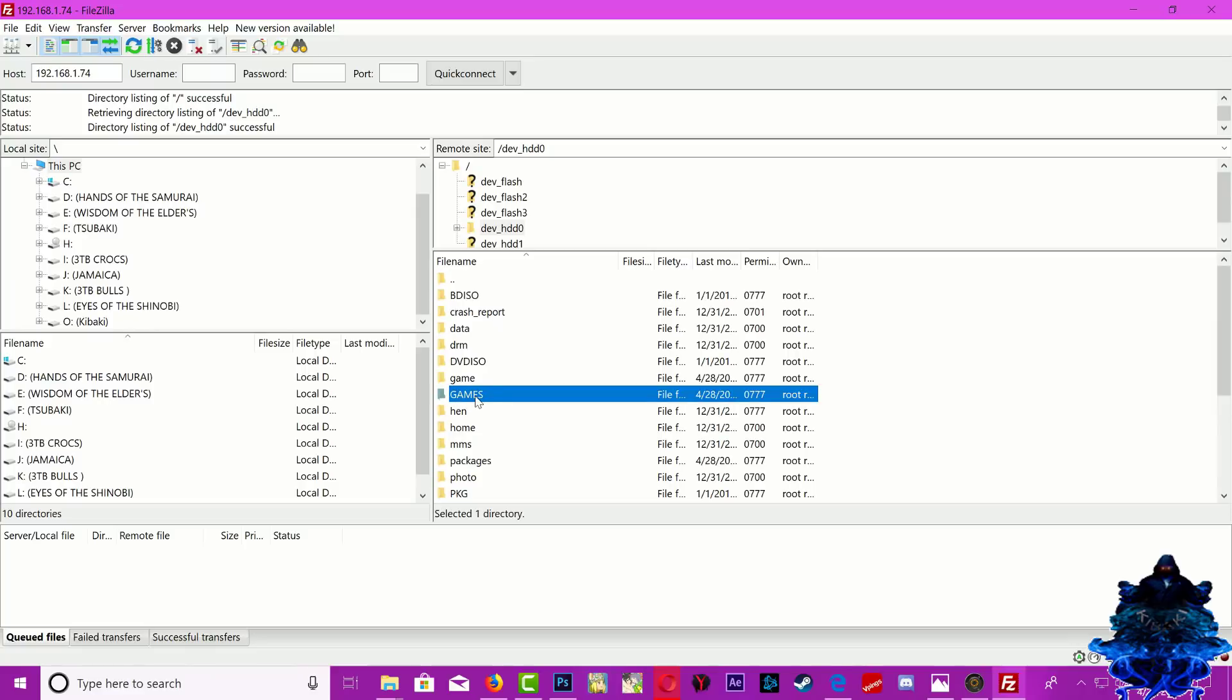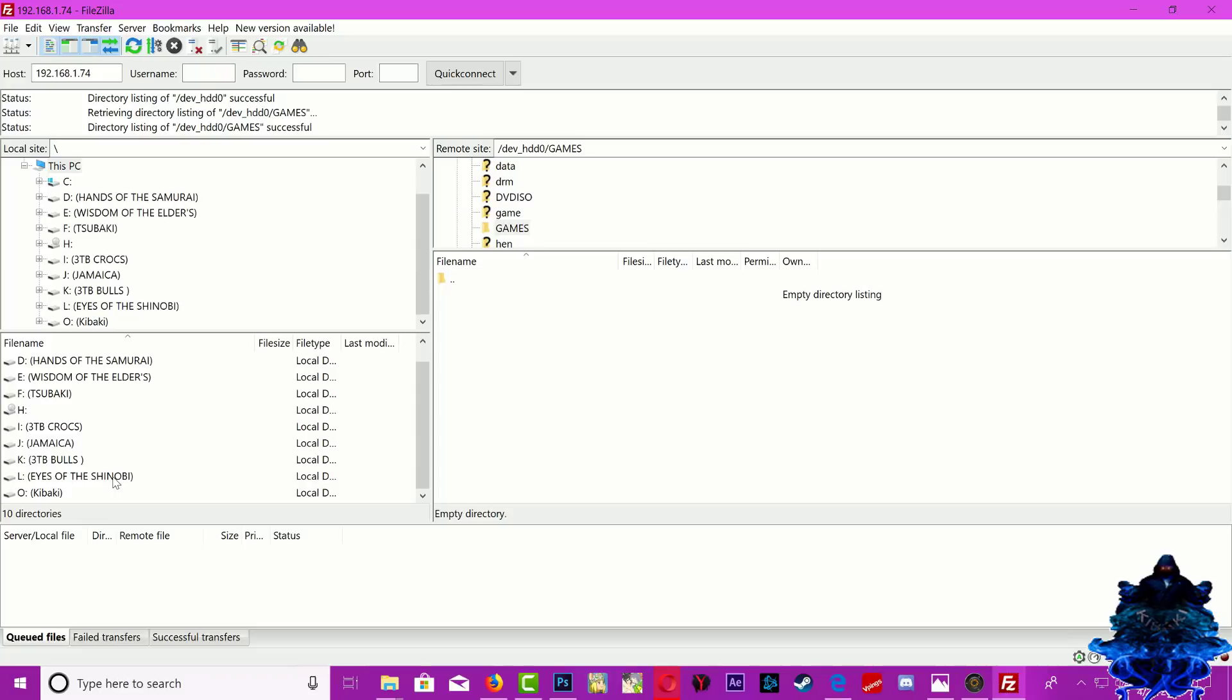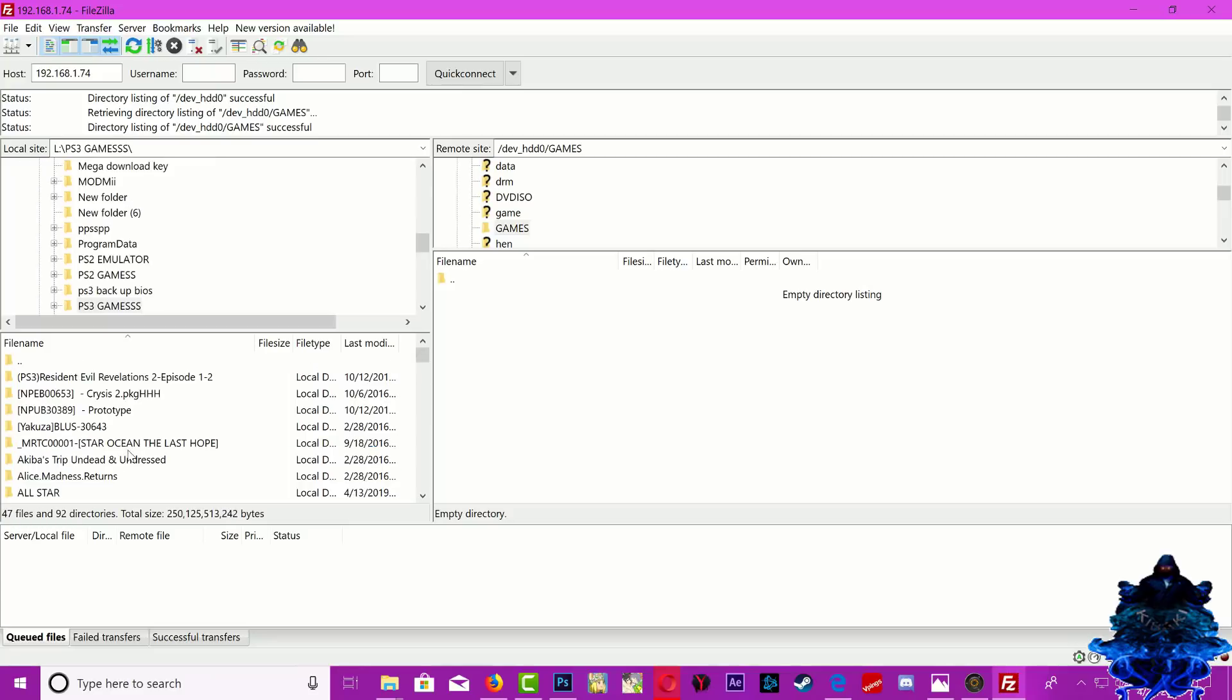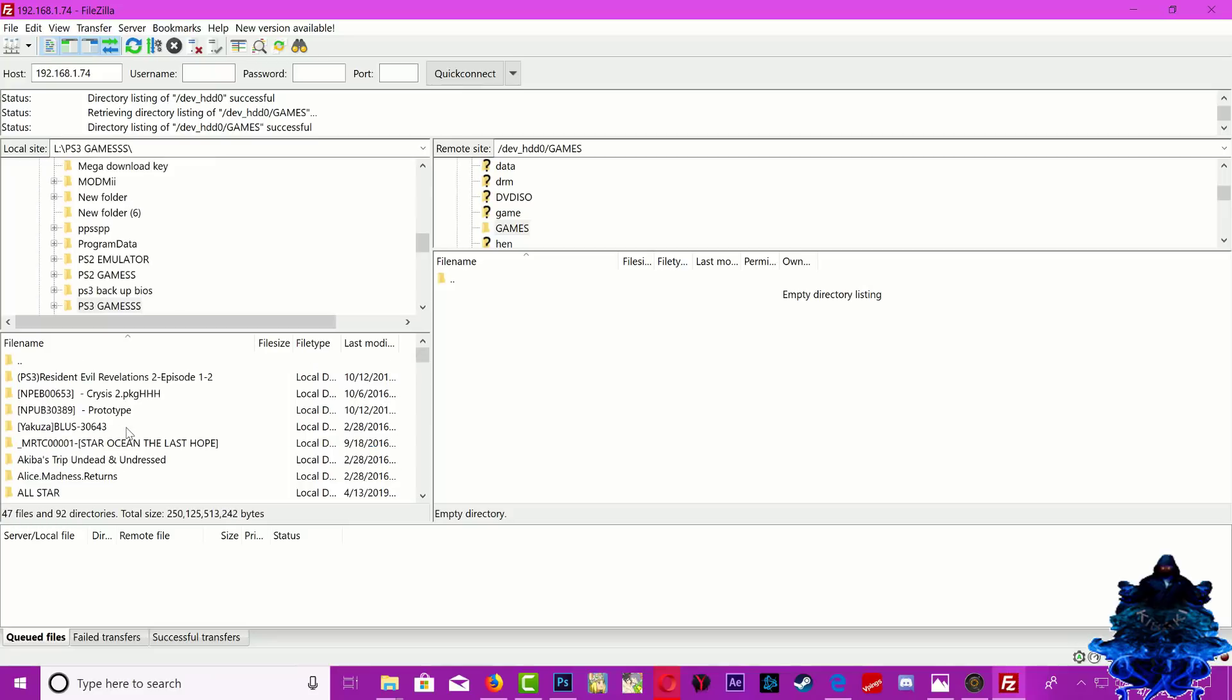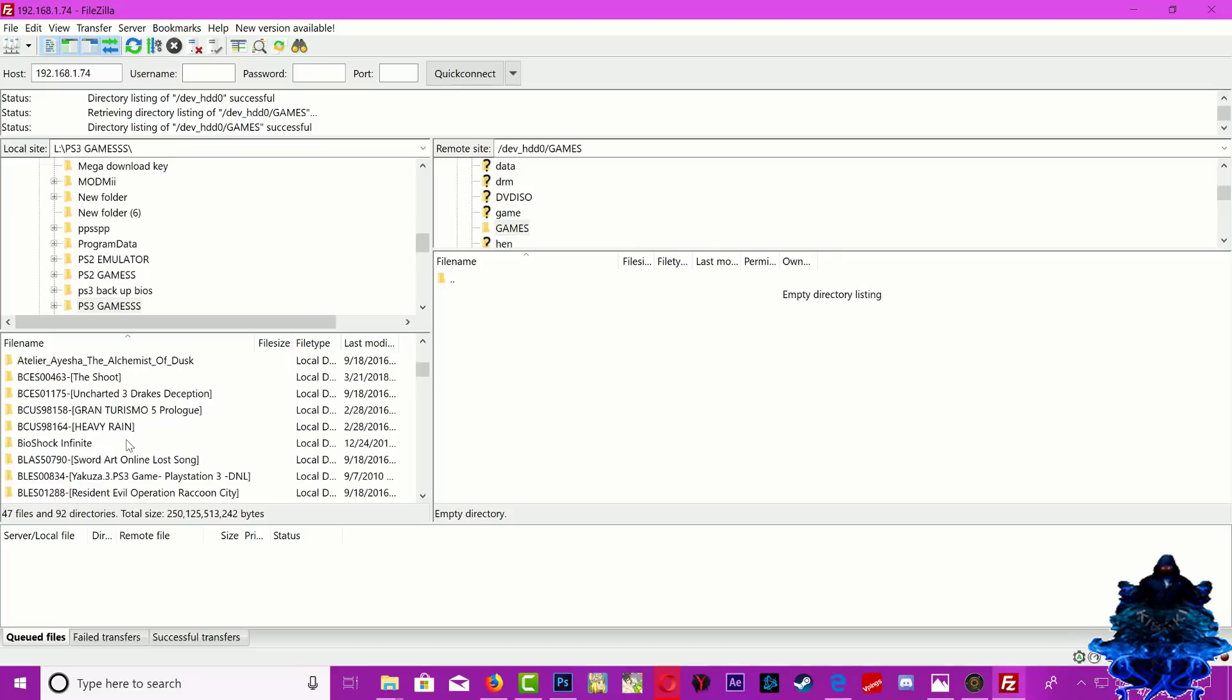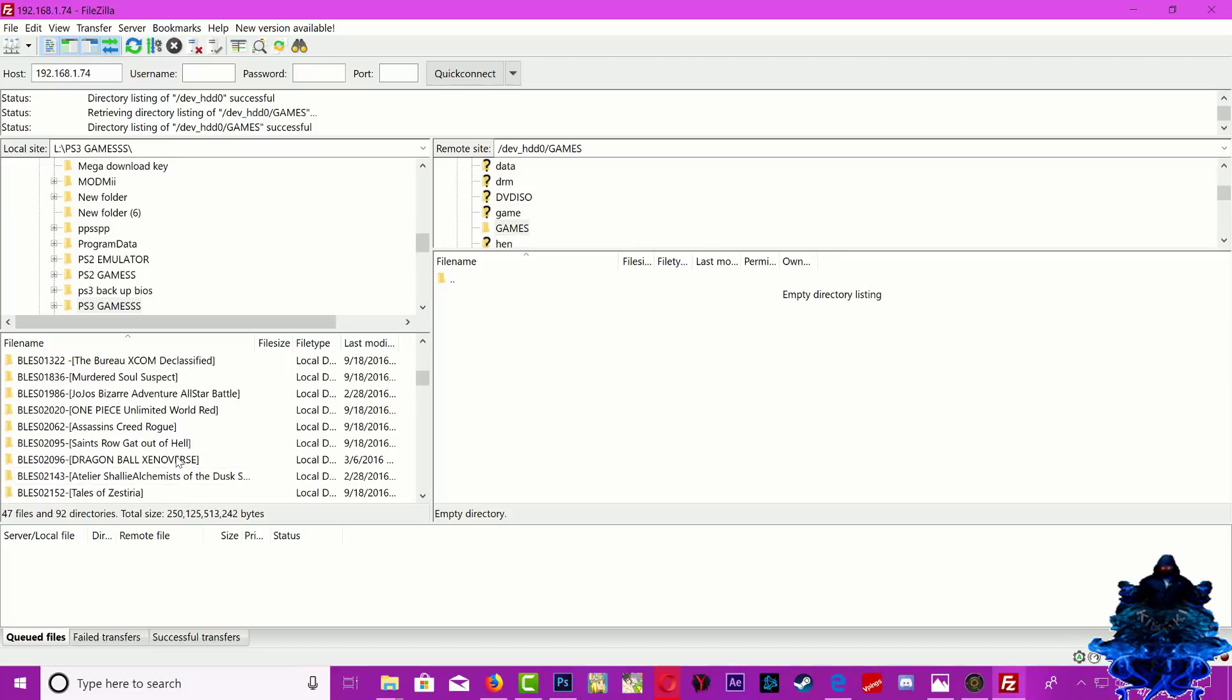Once you enter the directory, over here on the left hand side you need to search for your PS3 folder games. So I'm going to go ahead and search for my folder games. Right here I have a bunch of folder games. So I'm just going to search for a small one just to make the video a lot quicker.